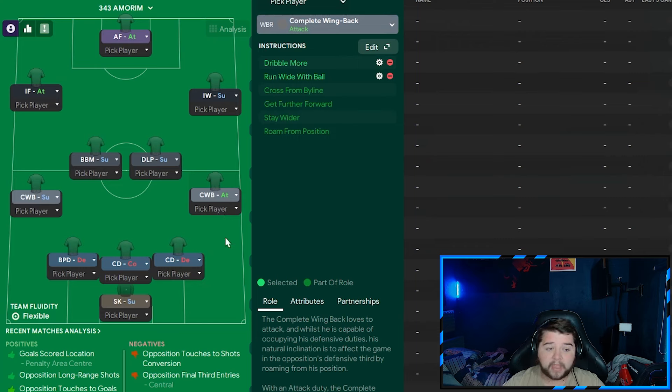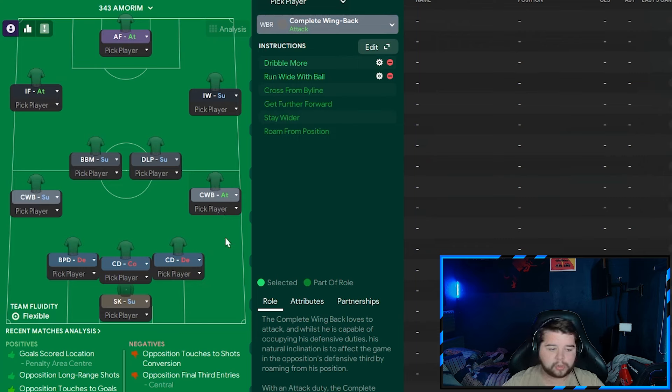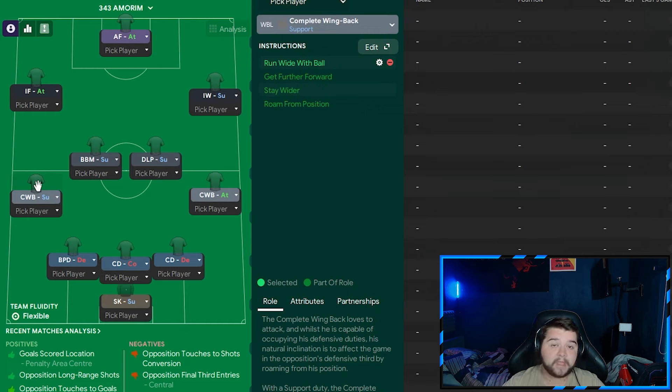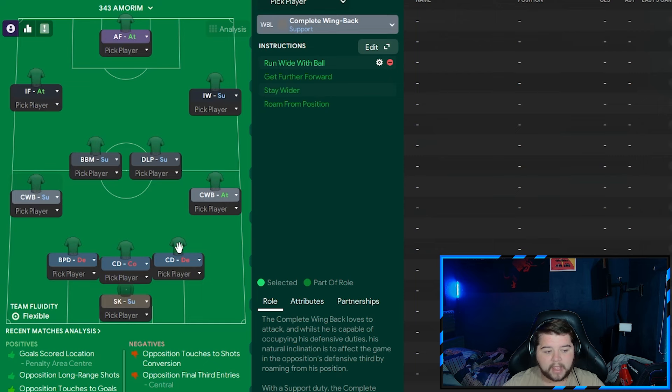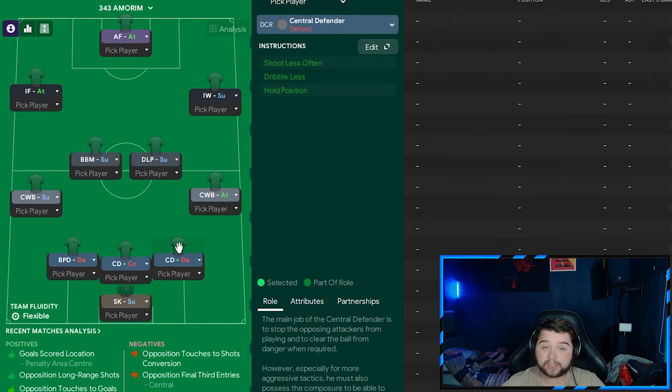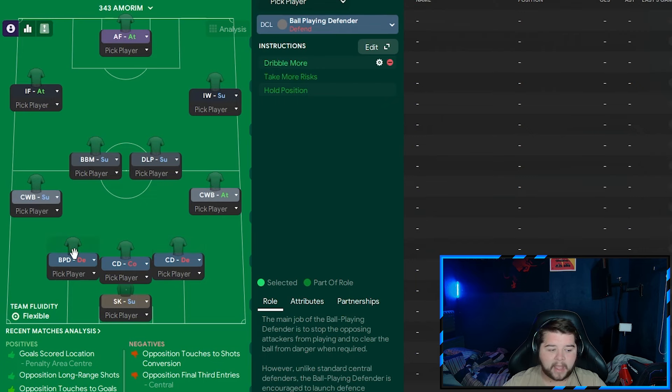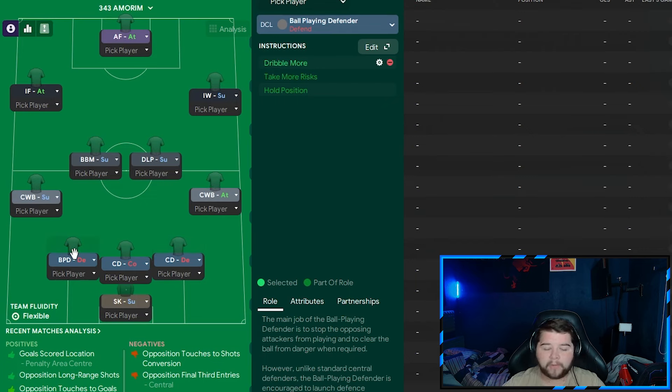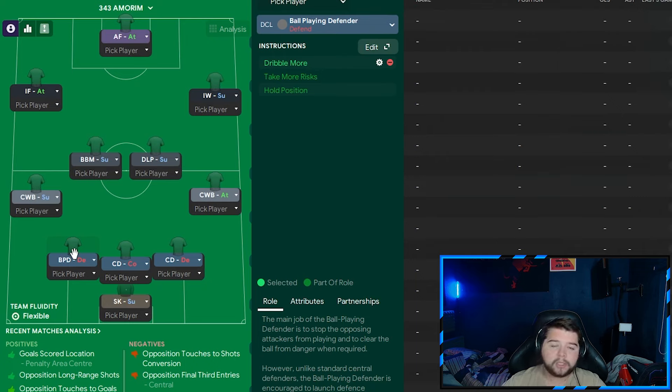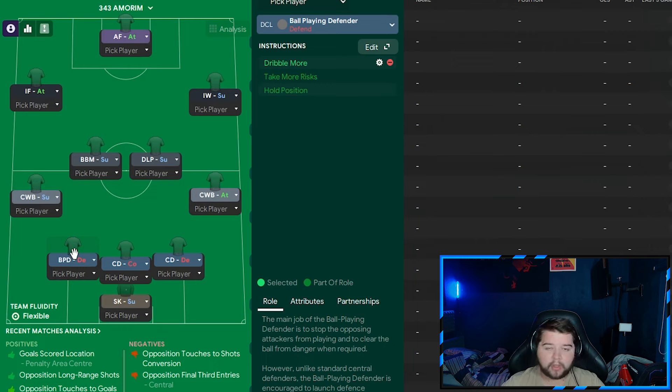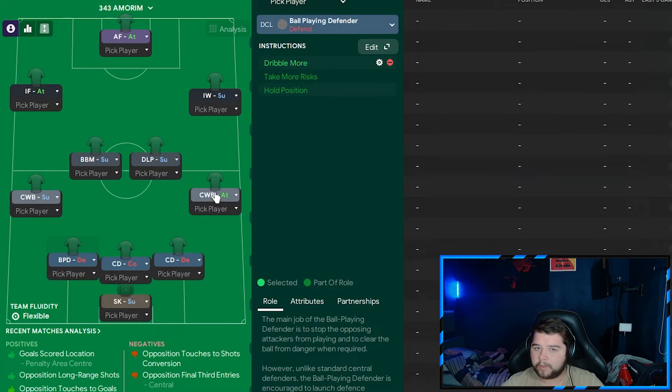We don't always need them being on the same line. One just being a little bit deeper to sweep up is a very good idea. Next to him is a ball-playing defender on dribble more. I'm going to explain why that is, because it links in with the full-backs. The right-hand side is a complete wing-back on attack, on dribble more, and also run-wide. On the left-hand side is a complete wing-back on support, simply on run-wide. The reason why on the right-hand side the central defender is on default is because this wing-back is going to be very attacking.